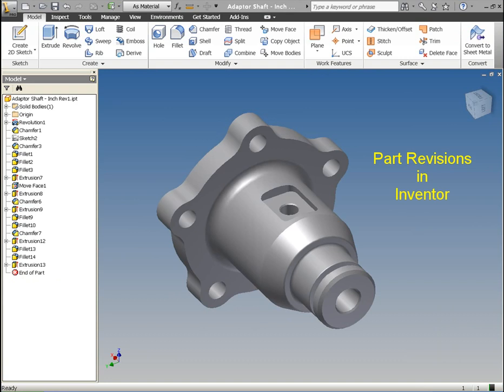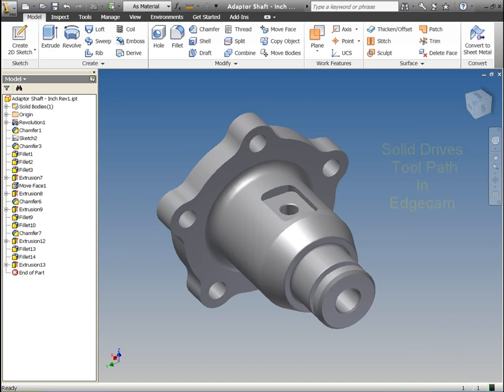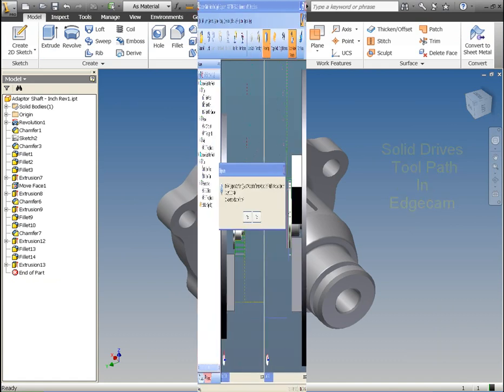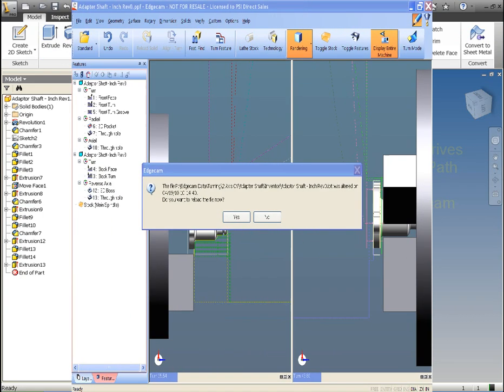Now back in Inventor to see how the interoperability works. The part has been revised to include enhancements. Notice the bolt hole pattern changes from 3 to 5. There are other changes in the profile as well.